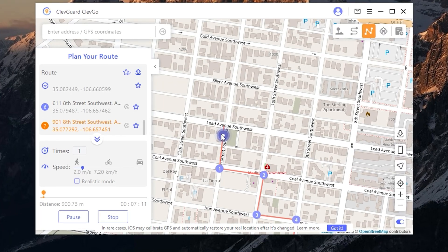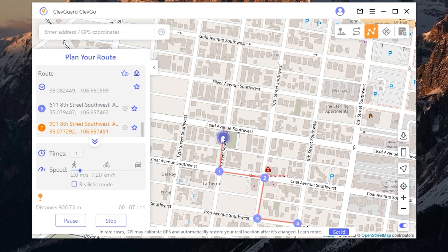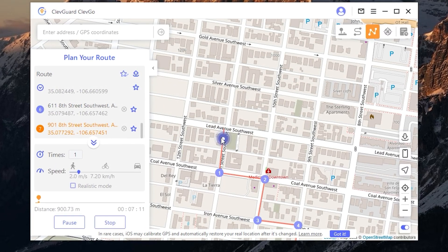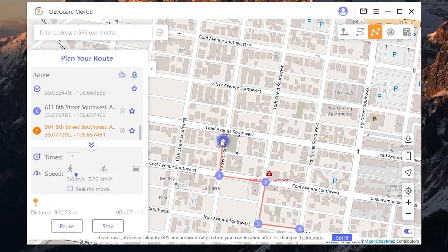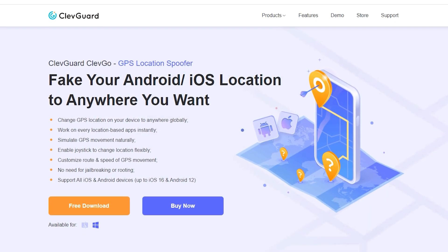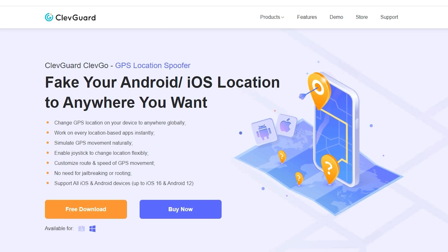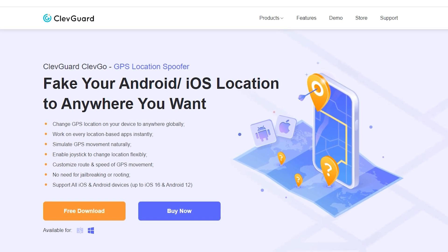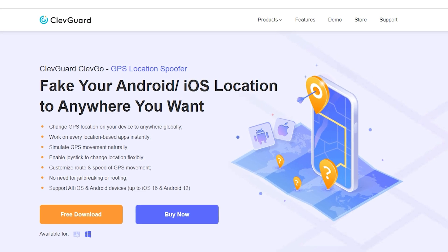Hello and welcome. Today in this video we will show you how to change your GPS location on your iPhone or Android. Let's go. The program is called CliffGo. This program will allow you to fake your real location on your smartphone.